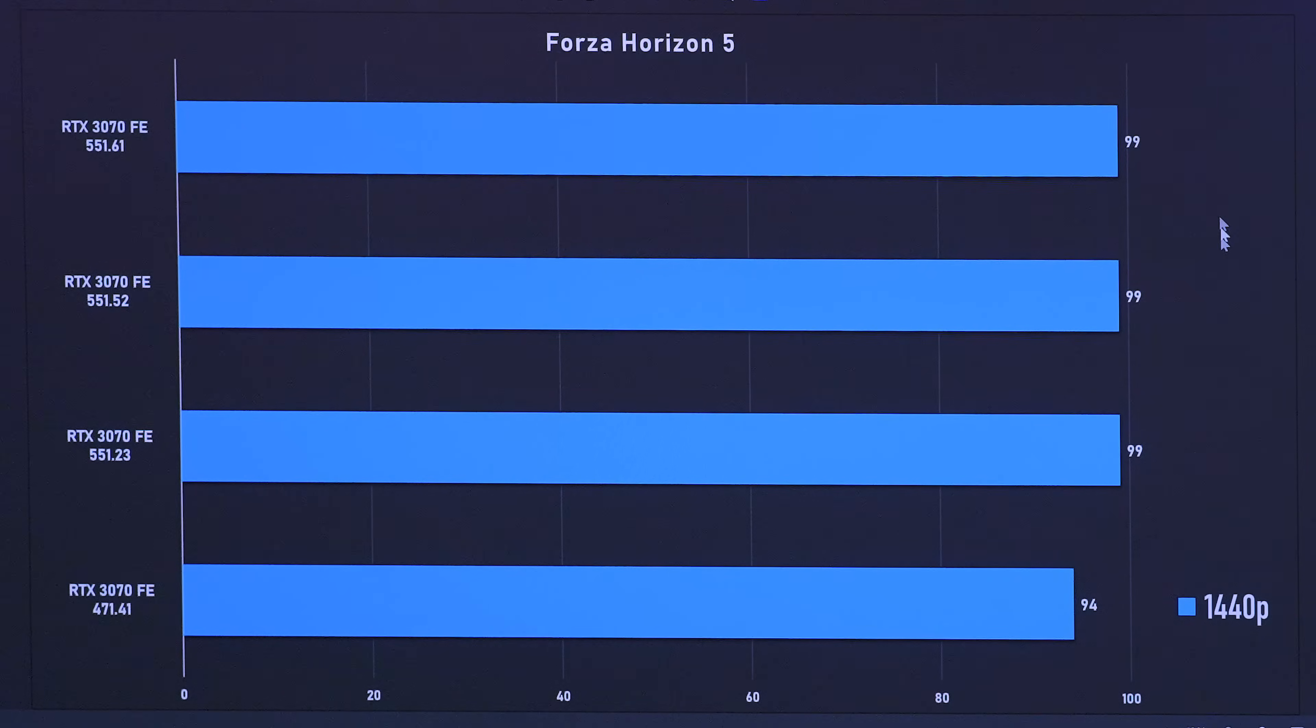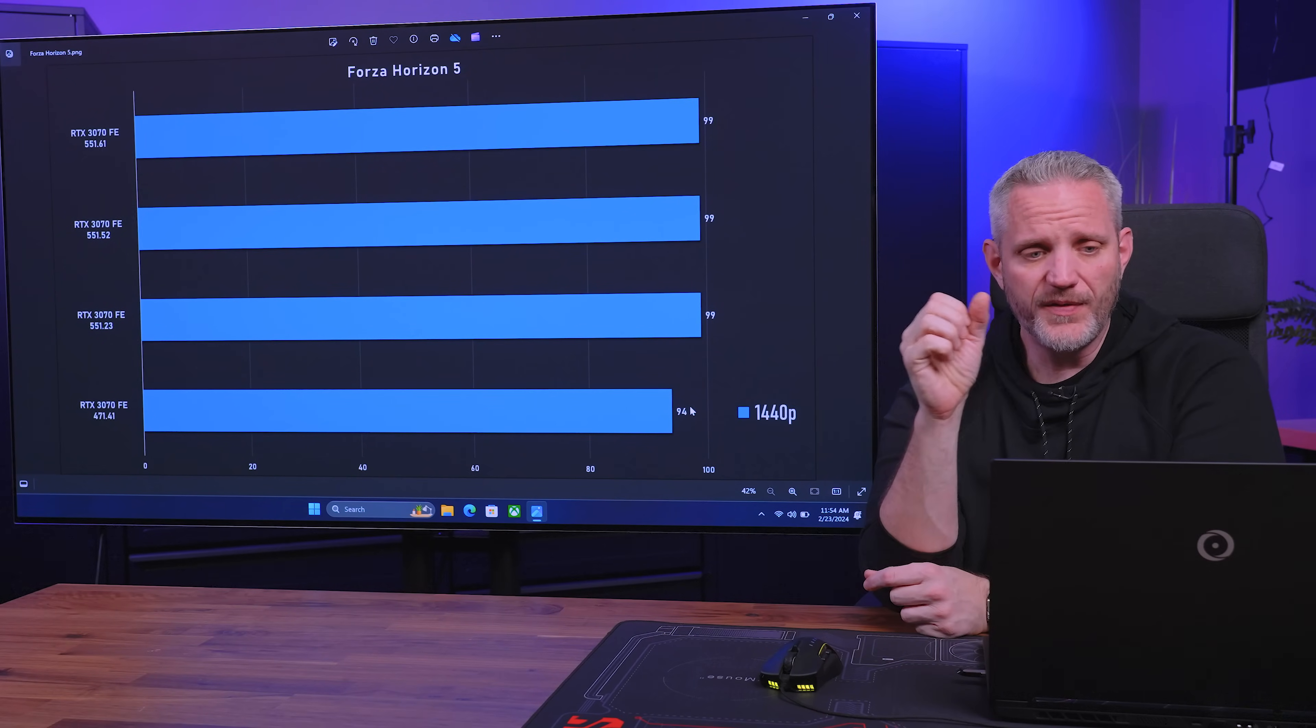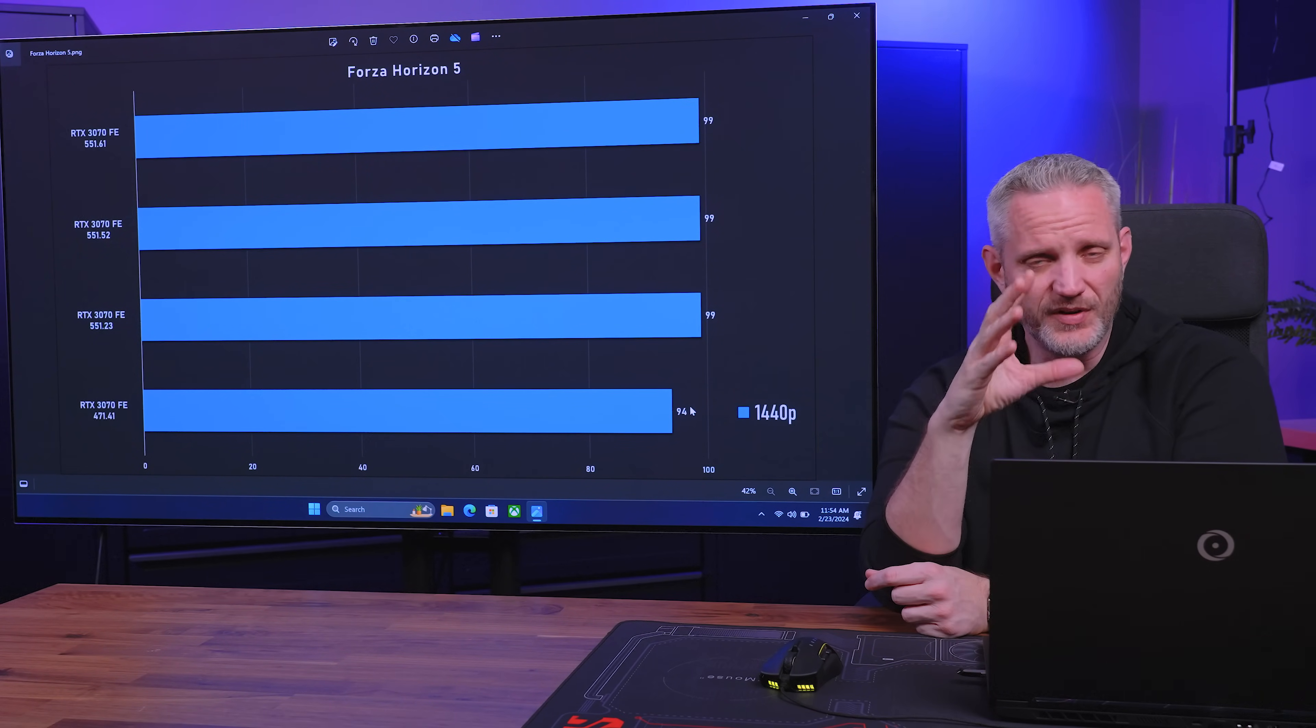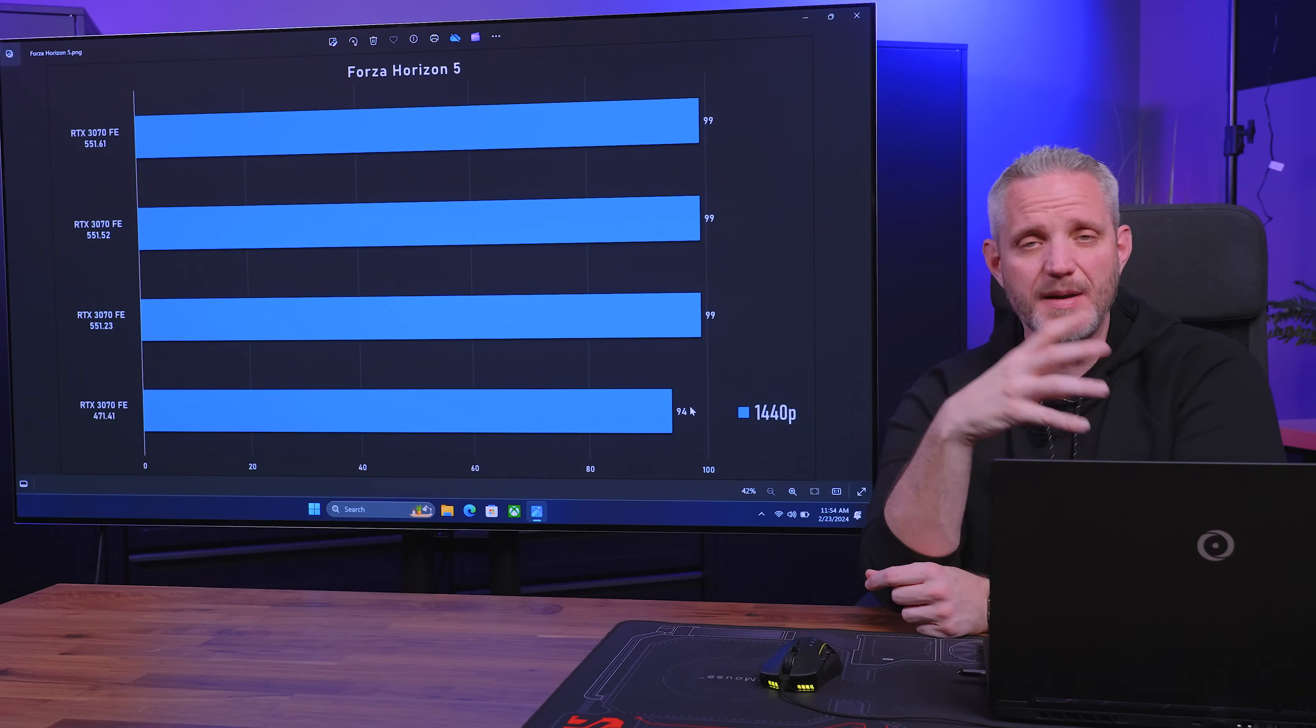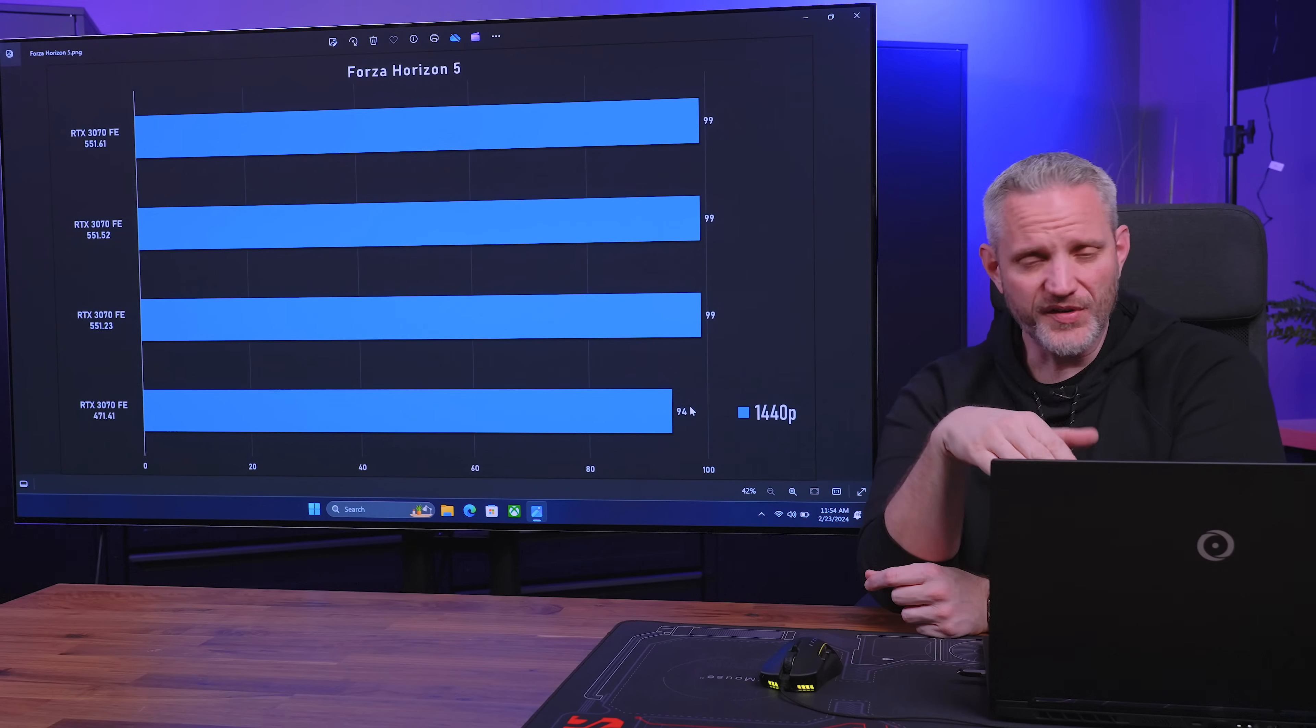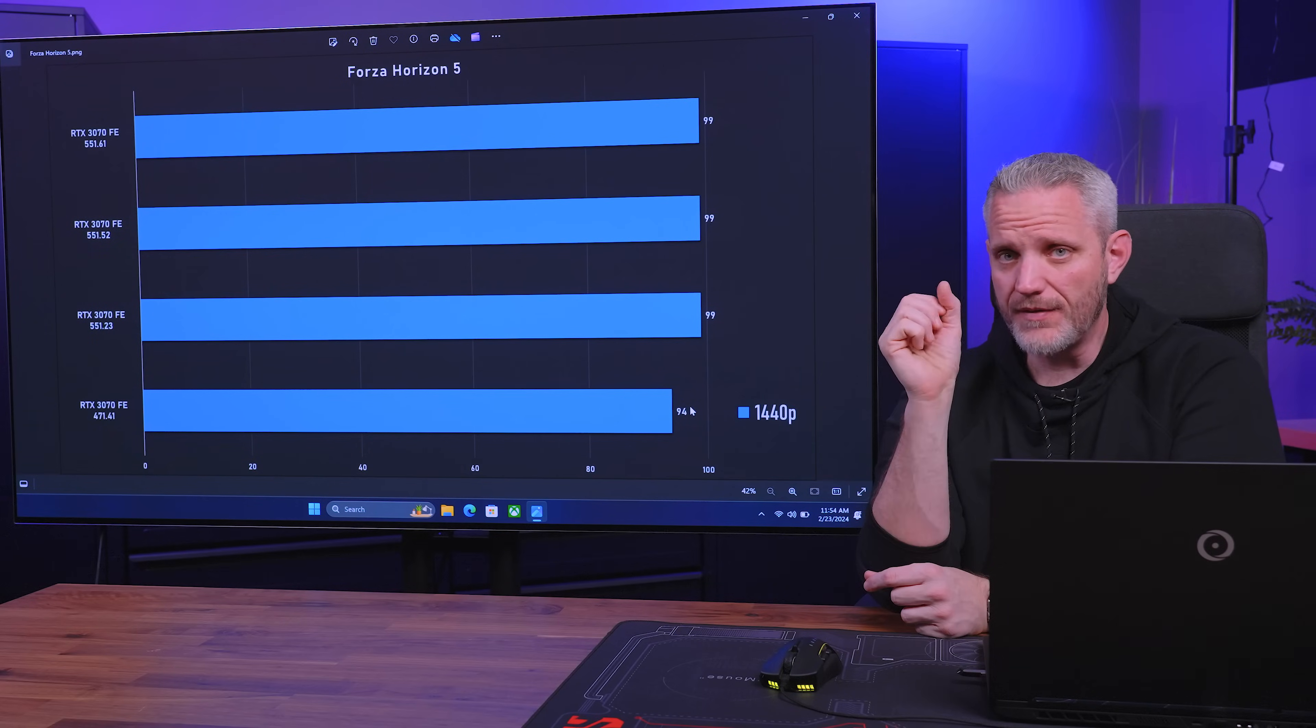Check this out. Forza Horizon 5, 99, 99, 99, but up from 94. So 5 more FPS. One thing I do want to point out though is Forza Horizon 5 is kind of an example like Cyberpunk. Whereas instead of Cyberpunk saying it was unable to initialize, Forza Horizon 5 did give a warning saying, hey, your driver is out of date.